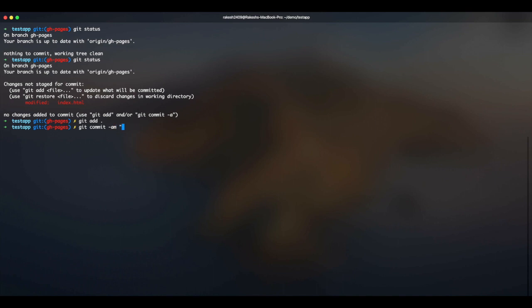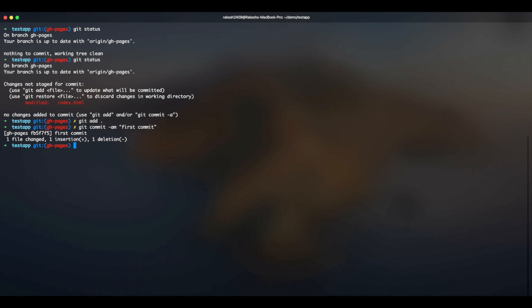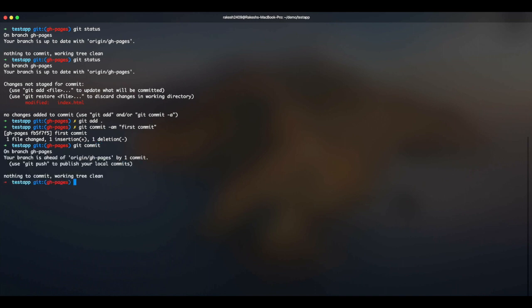Press enter, and you can see that my first commit has been added. And if I do git status, I don't have anything now because the file which I modified is already added to the commit.